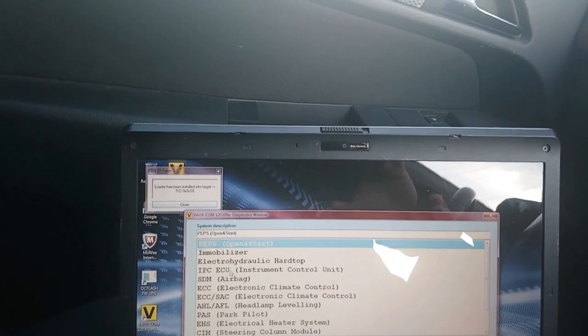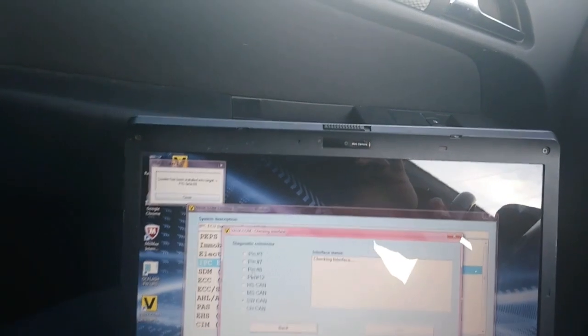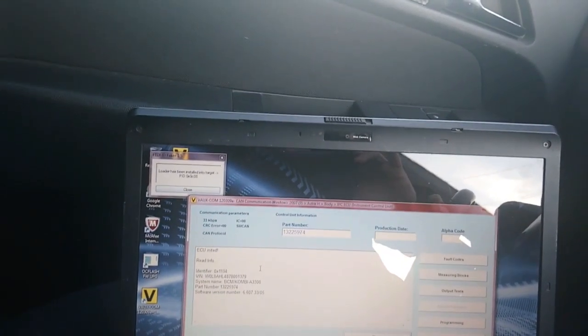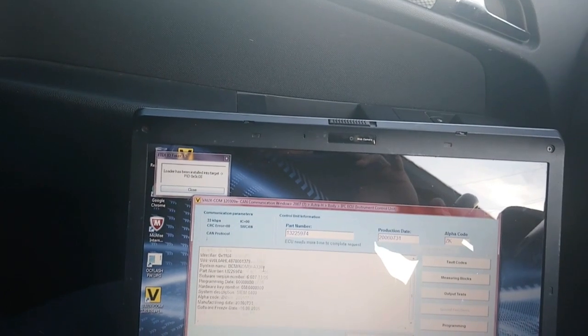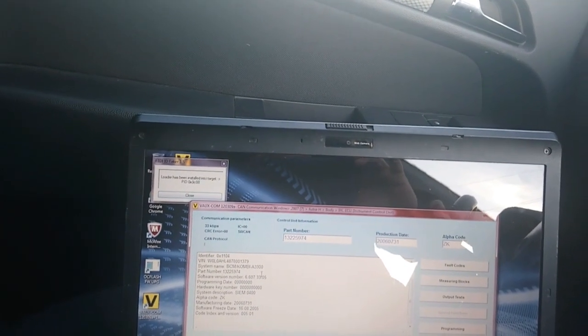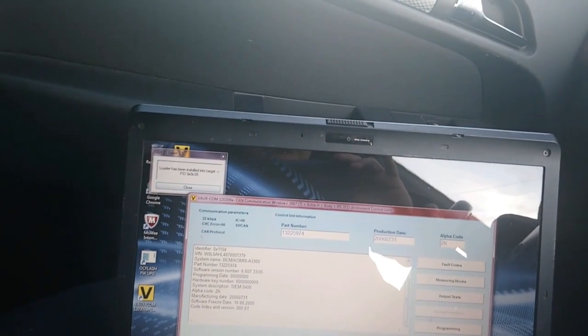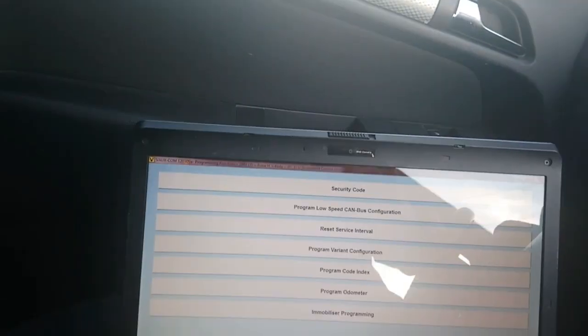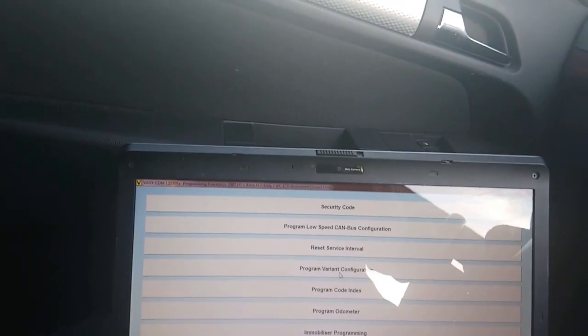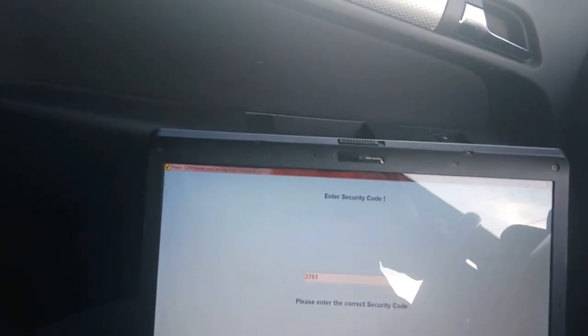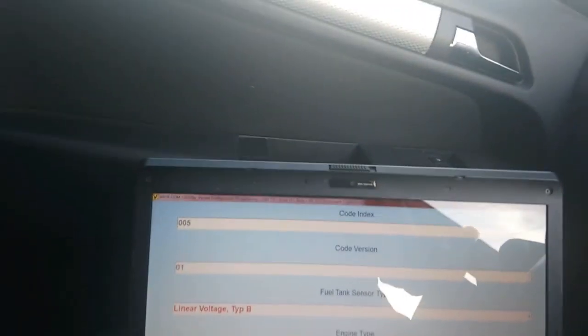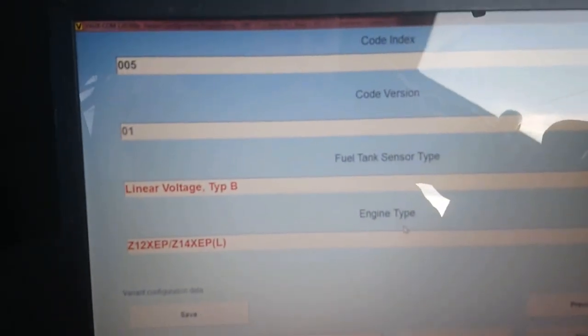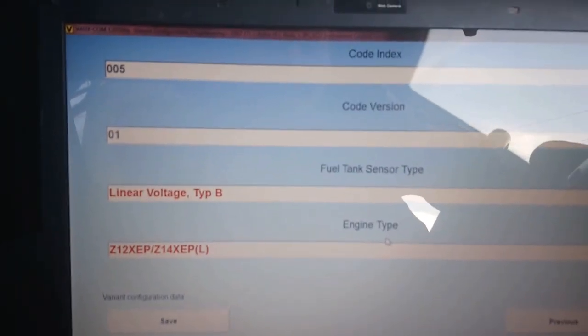Let it load. Now let's have a quick look. I think it's in Programming, and Program Variant Configuration. You put your car pass in. There we go: fuel tank sensor type, first page, linear voltage type B.